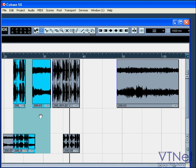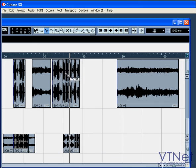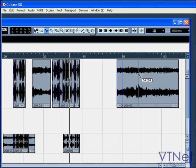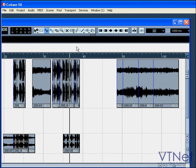Using the split tool, you can split events, and using the glue tool, you put them back together.